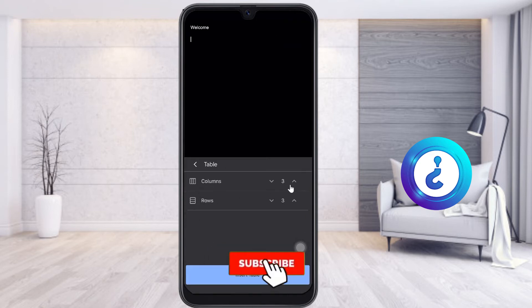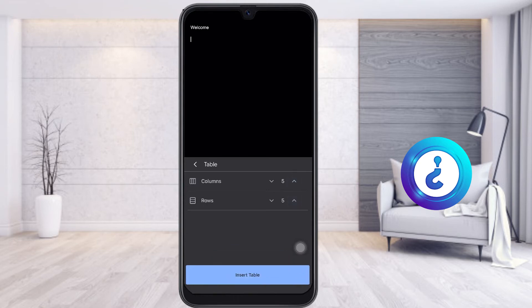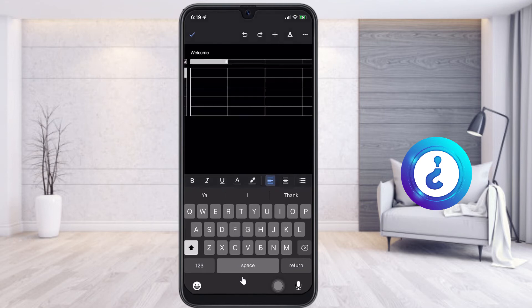Once you choose Table, you will get columns and rows options. For example, if you want 5 columns and 5 rows, just click the up arrows. If you want to reduce, click the down arrow. Set according to your need and click Insert Table. Once I click Insert Table, your table will be inserted in your Google Docs from your mobile phone.